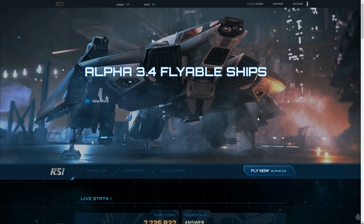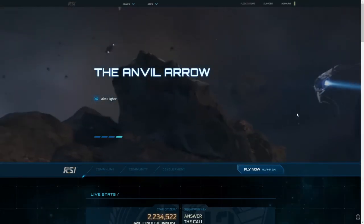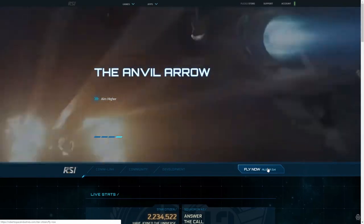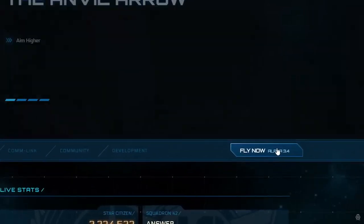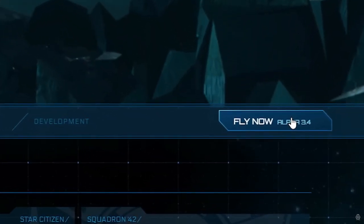What's this about pledging, you say? Good question. Remember when I said that Star Citizen is still in active development? Well, that development is largely crowdfunded through pledges. So, click the Fly Now button.